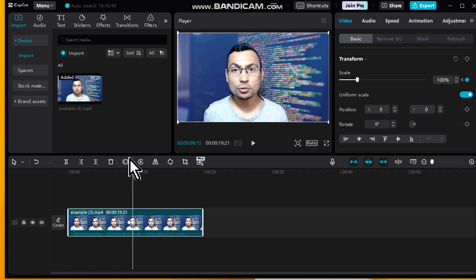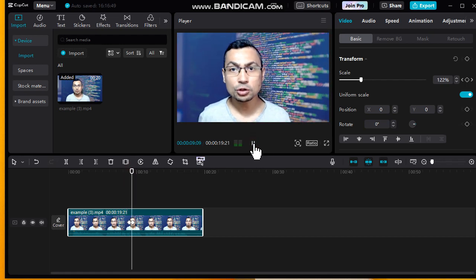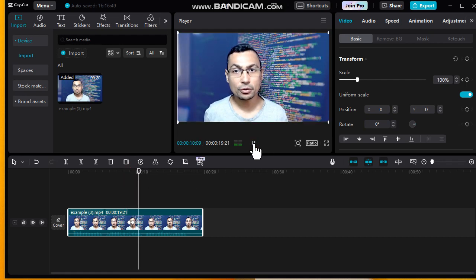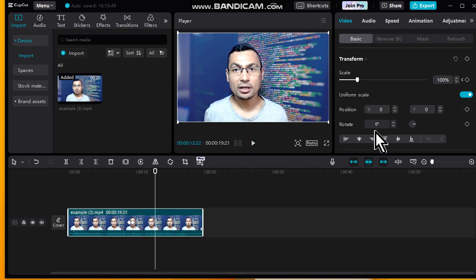And then let's check the effect. Same thing for other parts of the video. Okay, let's change here again.